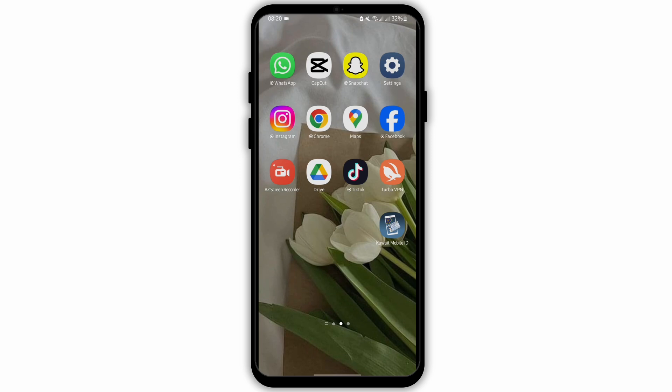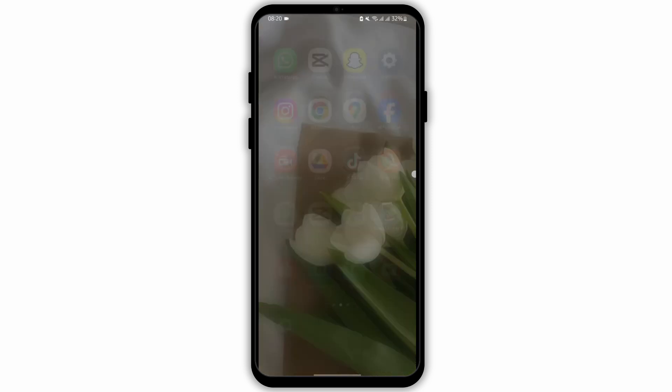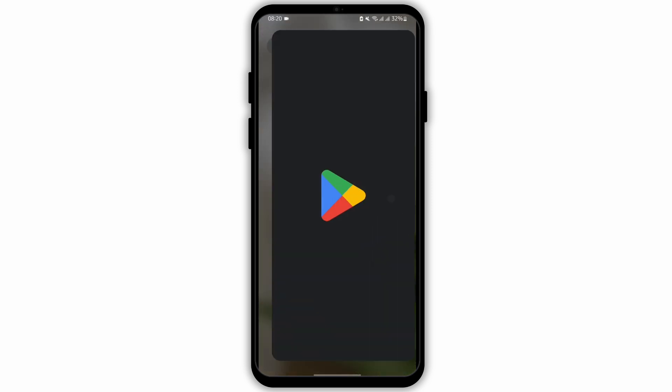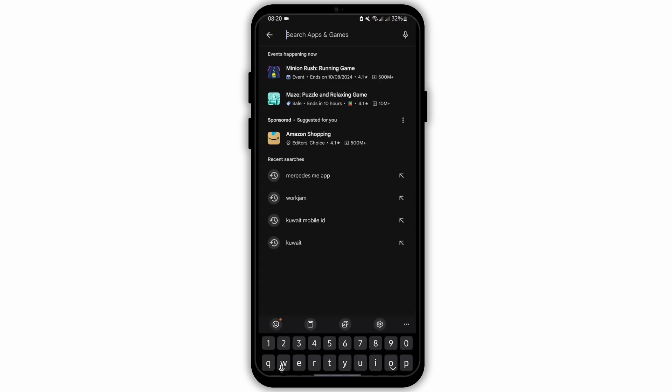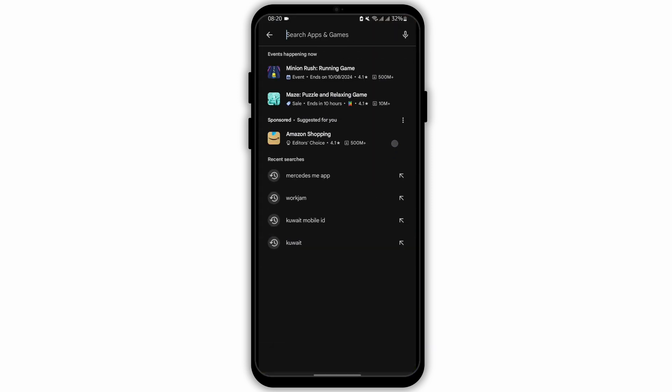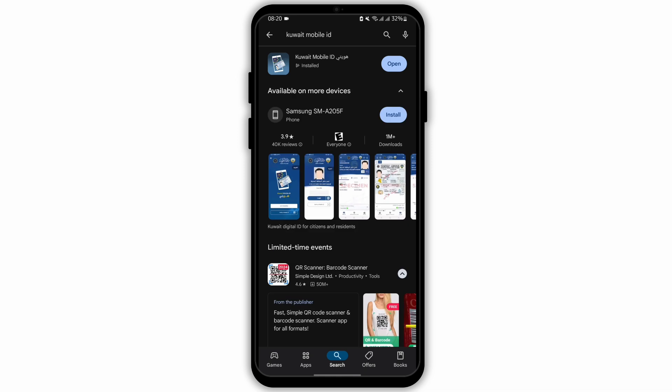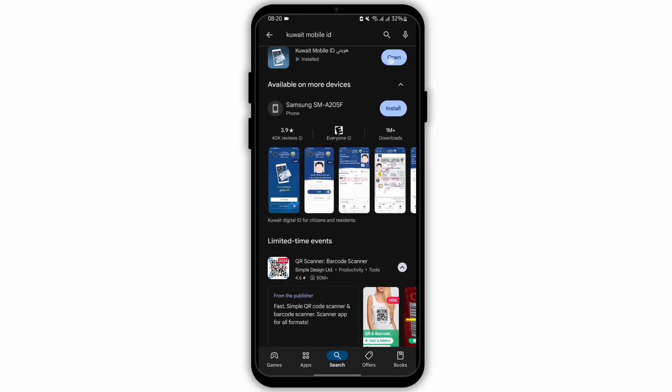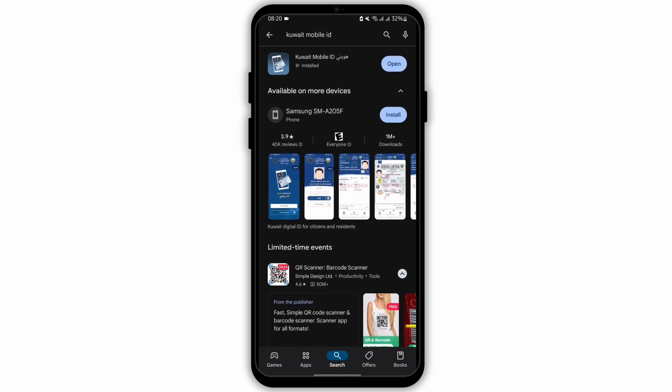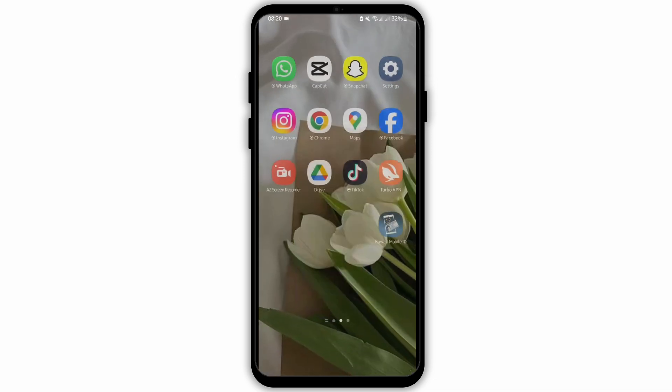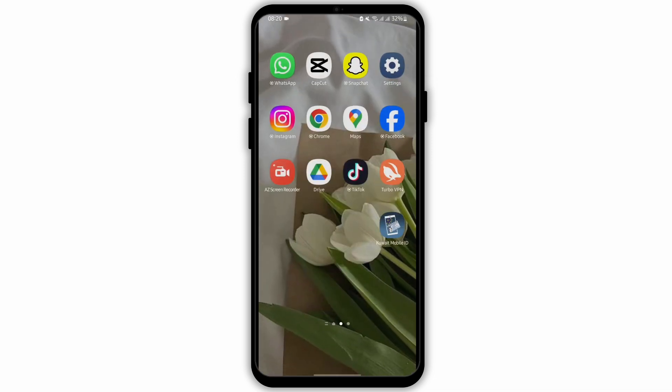First of all, make sure that you are using the latest version of this app. Head over to your Play Store and search for Kuwait Mobile ID. If it shows update instead of open, then update your app.